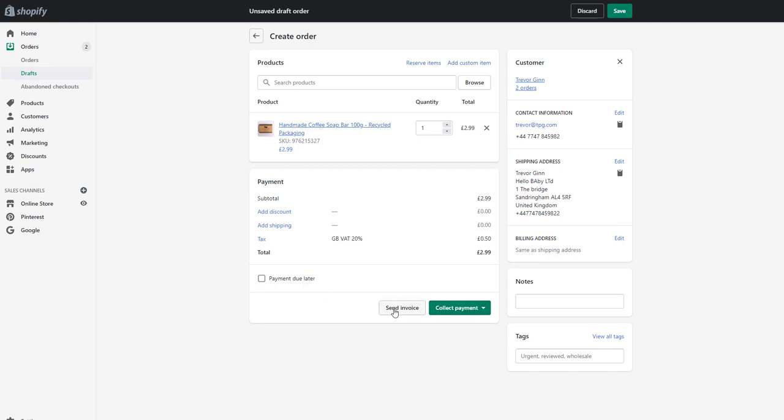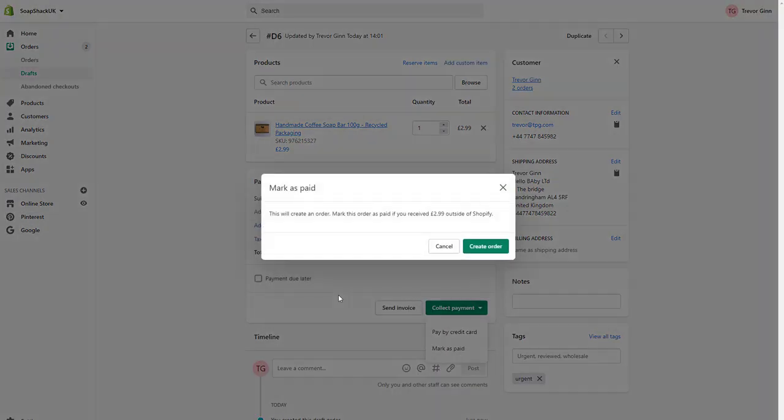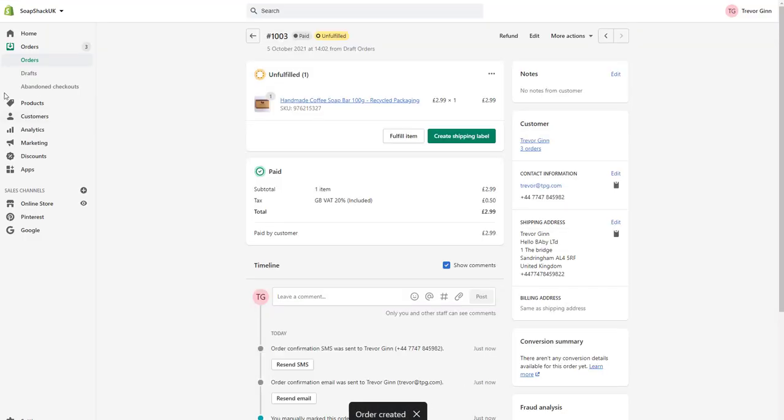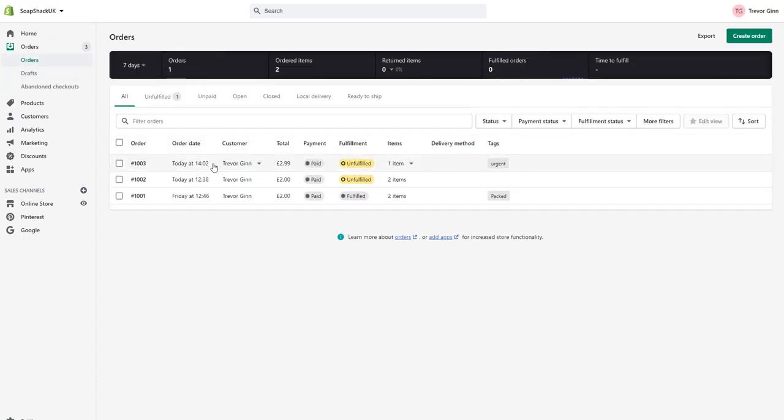You can either send an invoice at which point they will appear in drafts or you can collect a payment. You can ring the customer and get their credit card details or you can mark the item as paid. If we mark this item as paid you will basically mark it as receiving payment outside Shopify. That will then create the order and it will appear in the list of orders. Here is this order and it's marked as unfulfilled.